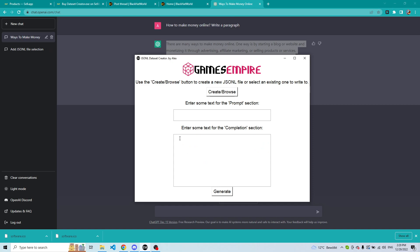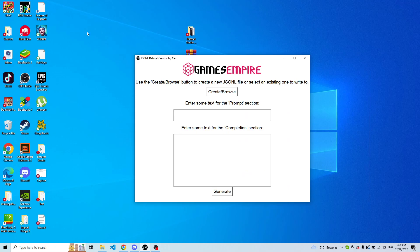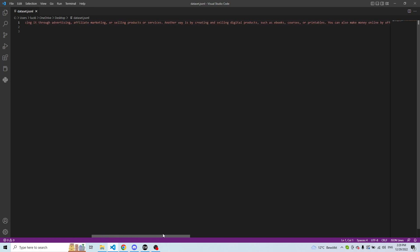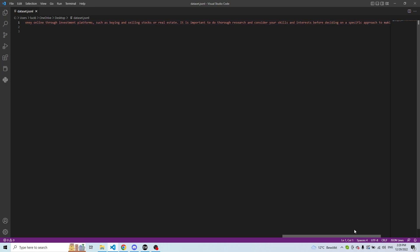Once you press Generate, the data has been sent to the JSONL file and you can start creating the second row — for example, 'test test one'. Now let's go check our JSONL file. There it is — we have the prompt and completion, and as you can see it has been written correctly.